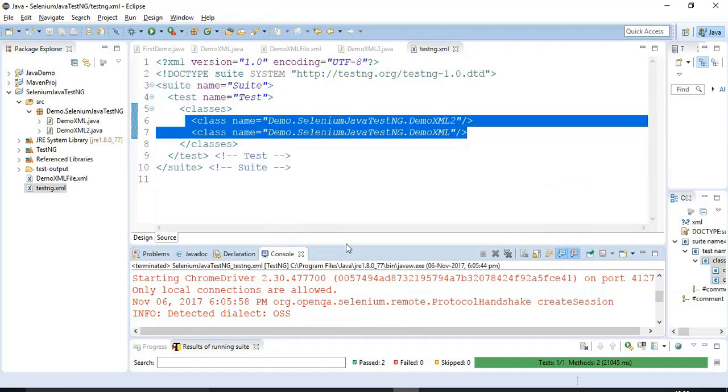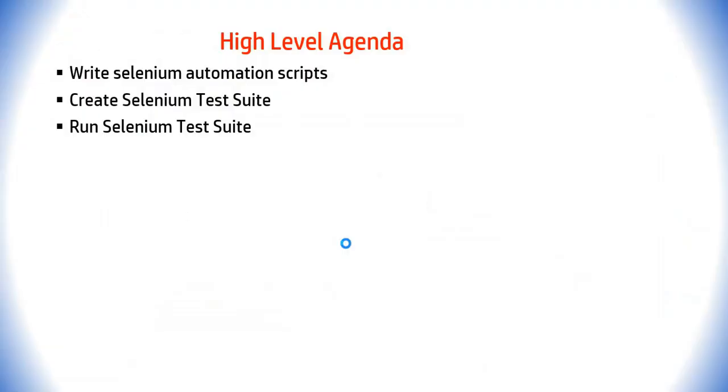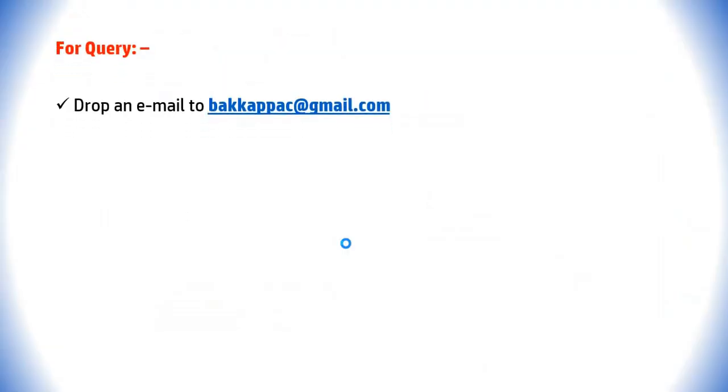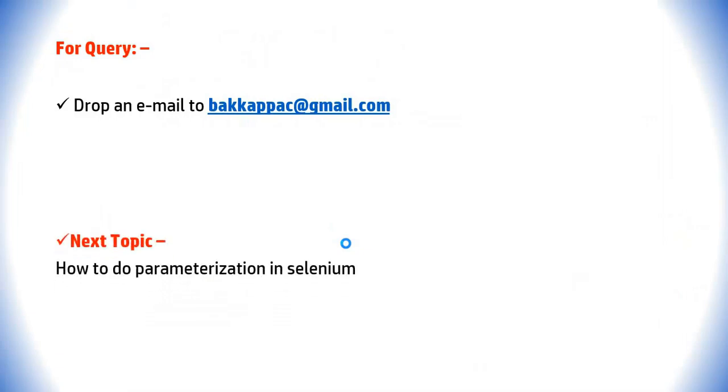See here total test run is 2 and there are 0 failures and 0 skips. That's how you can create your test suite that is containing n number of tests and n number of programs. Same you can try at your end if you face any difficulties you can comment in the comment section. And if you got any queries just drop me an email please do like and share. We will be discussing next topic as how to do parameterization in selenium.